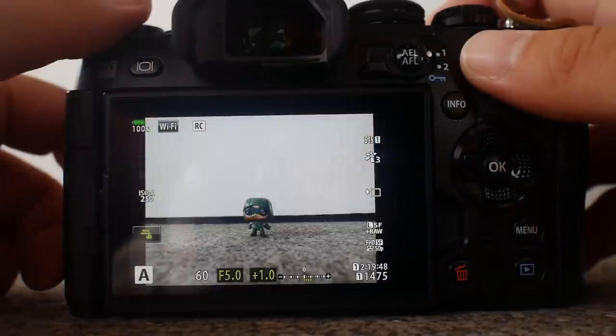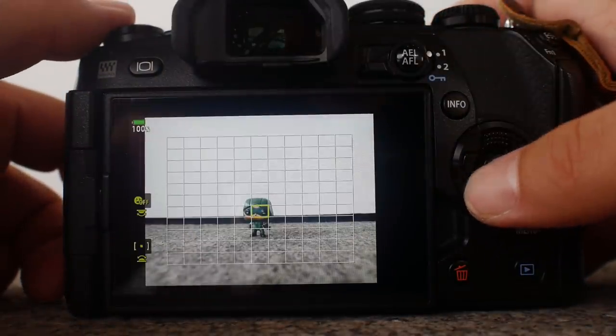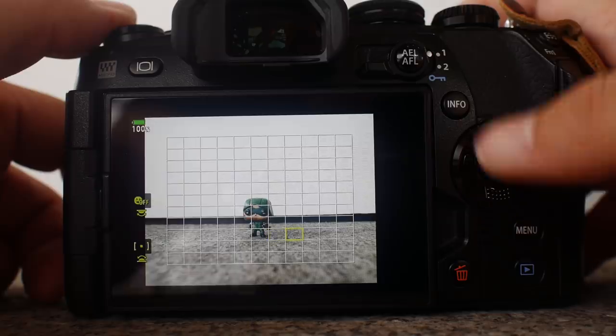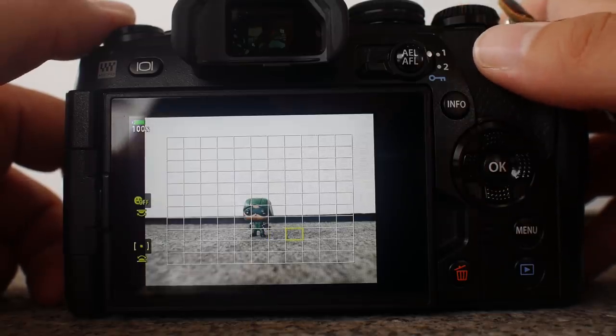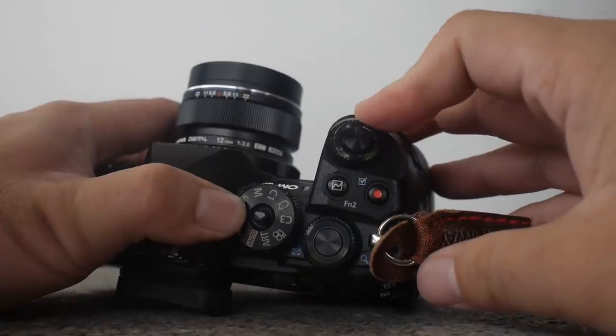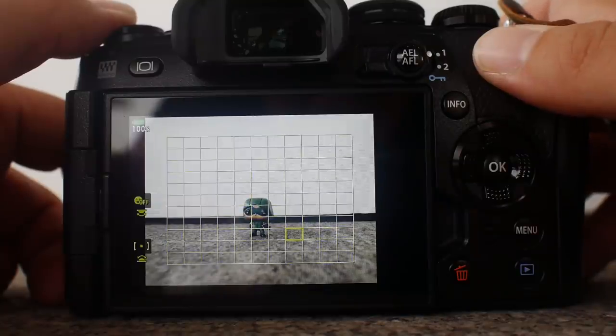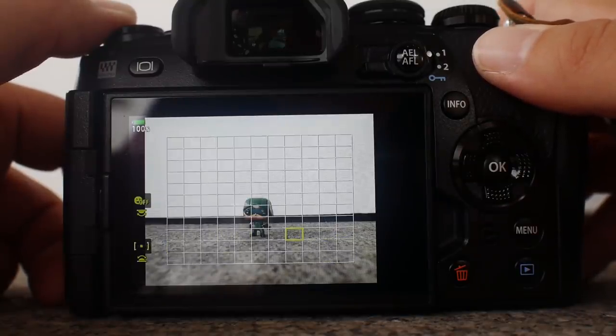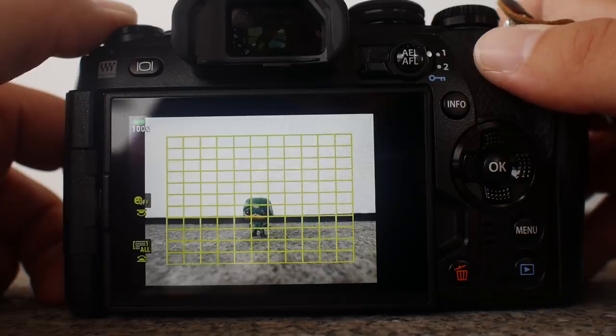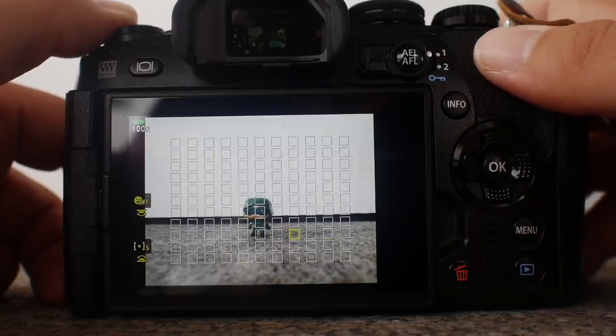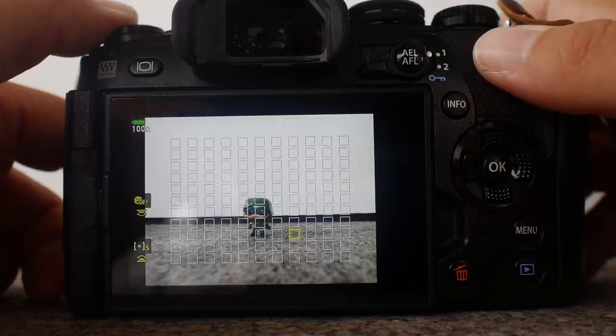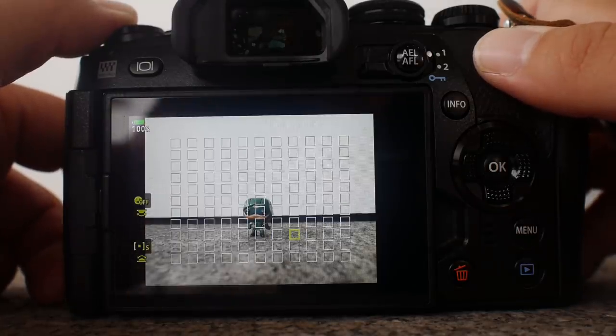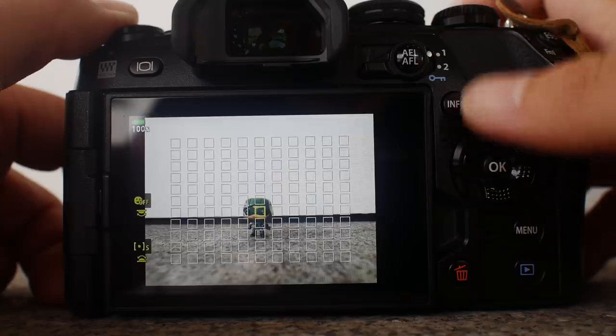Tip number five: use smaller autofocus target area. To enable the small AF target area from the AF selection screen here, all you have to do is use the front dial and turn it around until you find the smallest autofocus area. You will have to cycle through different larger groups of autofocus points and finally you'll come to the smallest one. Use this as this will give you a much more precise autofocus.